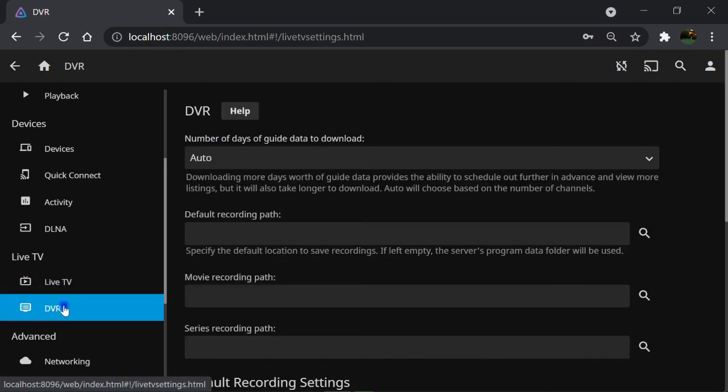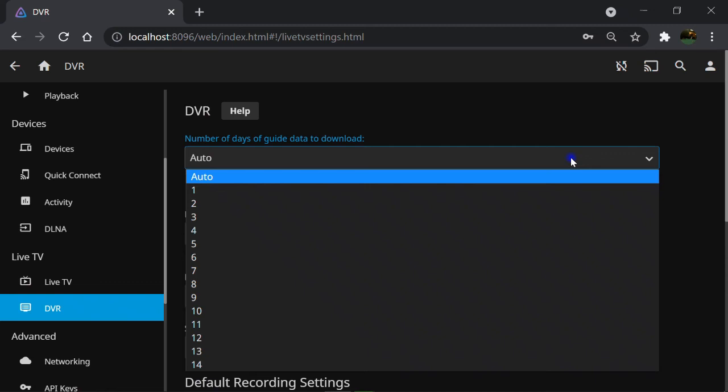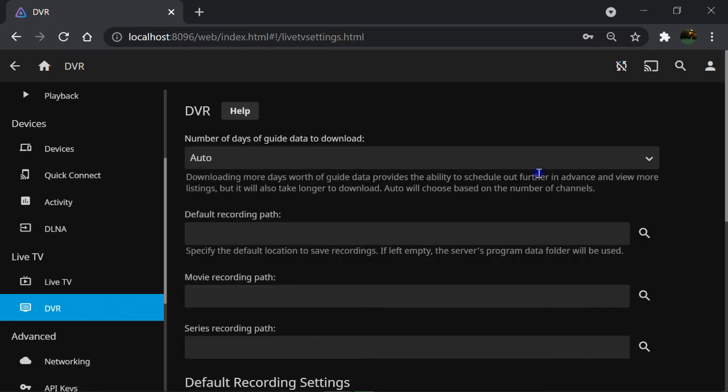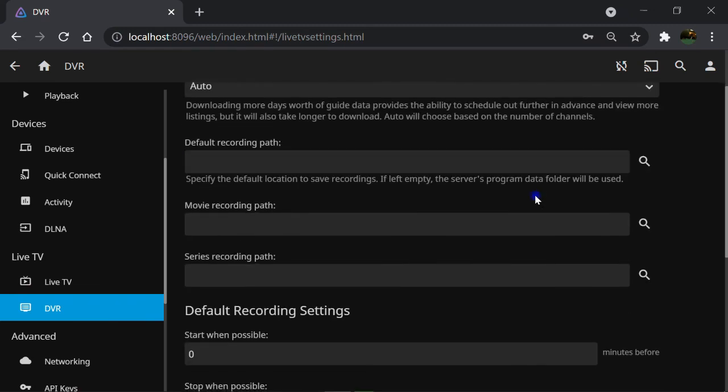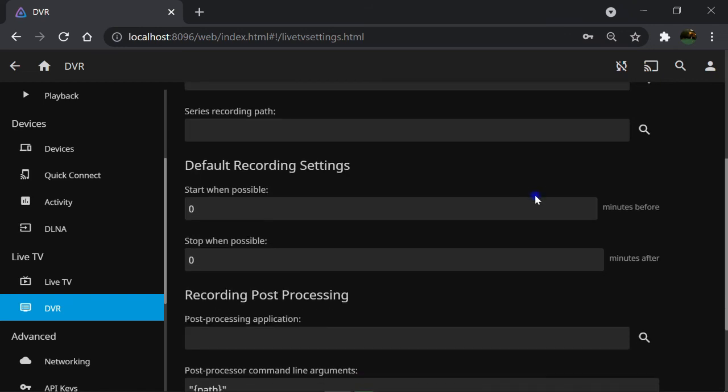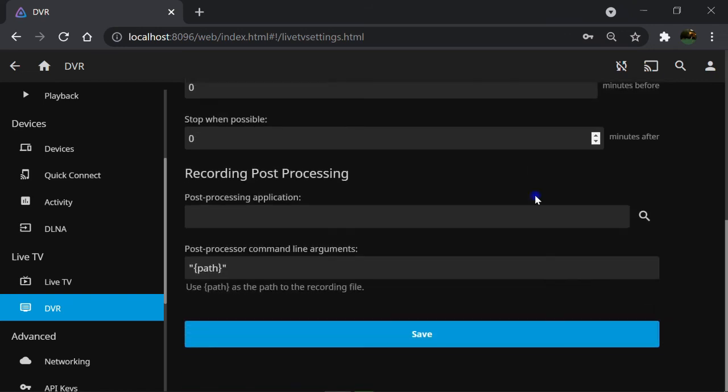We have DVR option here that connects the digital video recorder to Jellyfin and streams the videos from CCTV cameras connected to the DVR device over local network.